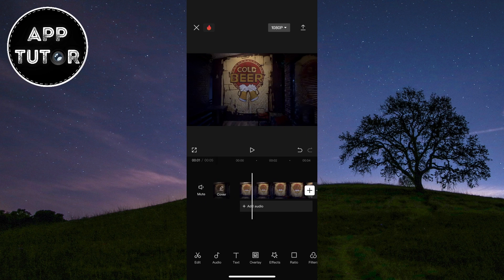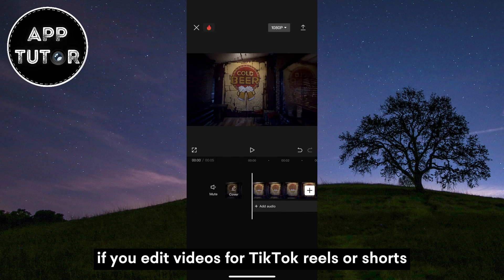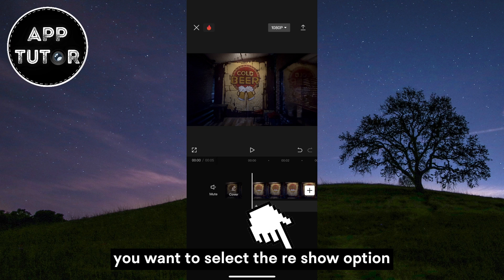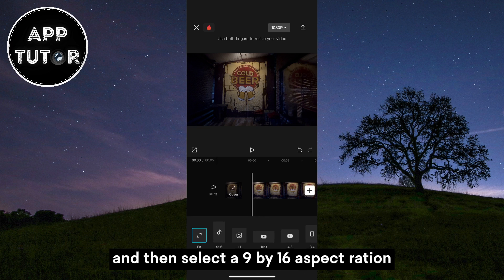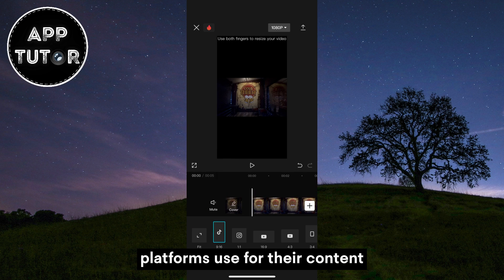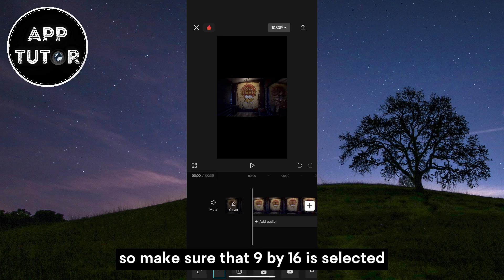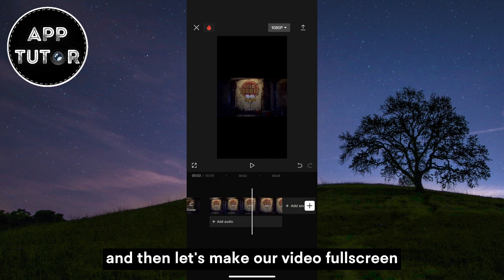First of all, we'll have to adjust our aspect ratio. If you edit videos for TikTok, Reels, or Shorts, you want to select the ratio option and then select a 9 by 16 aspect ratio. That is the video ratio that these social media platforms use for their content. So make sure that 9 by 16 is selected and then let's make our video full screen.